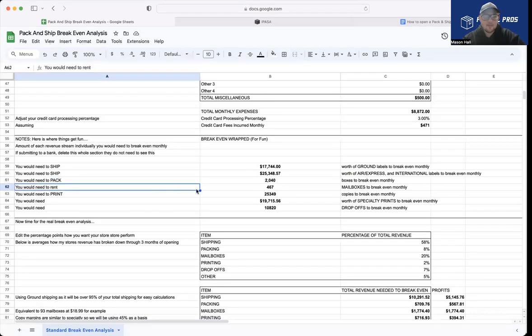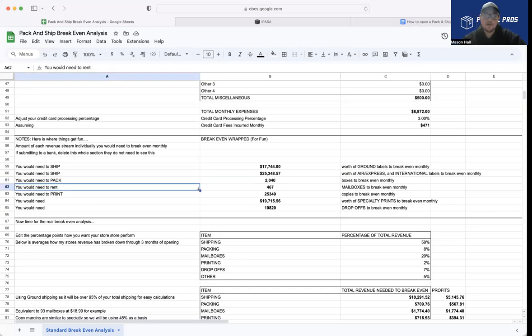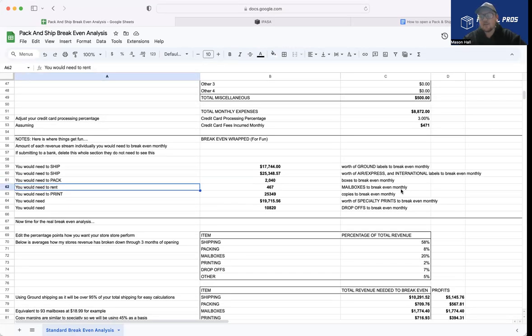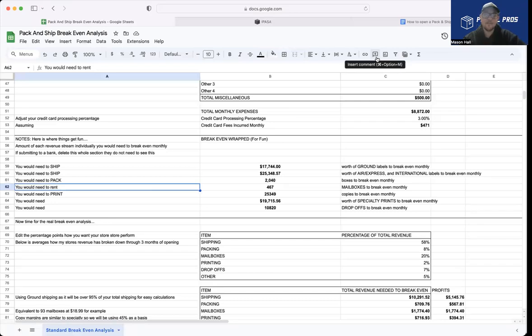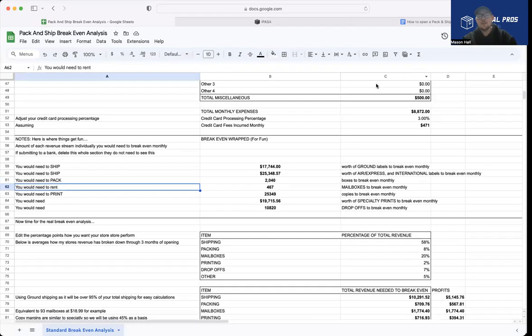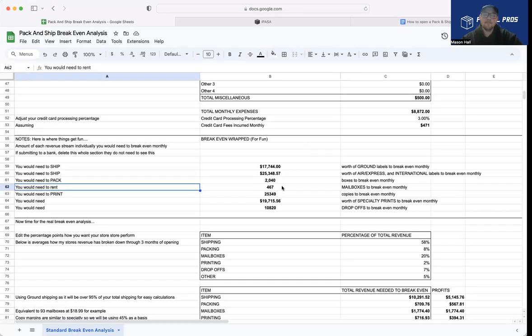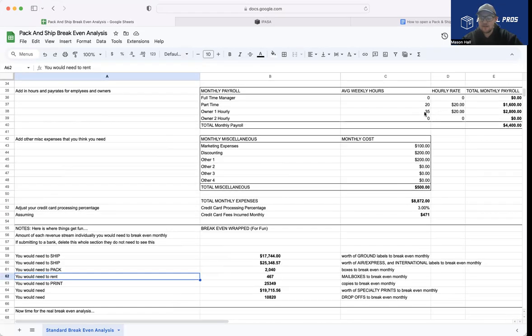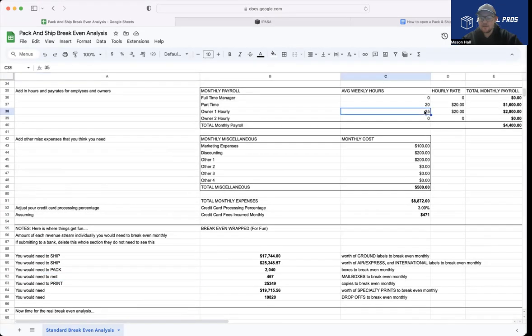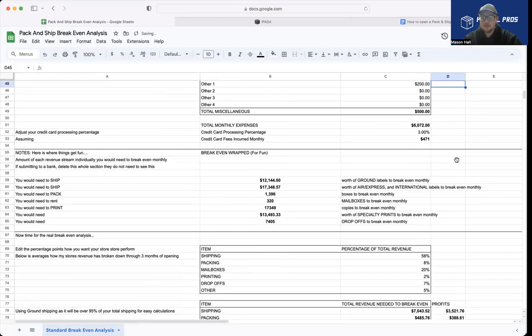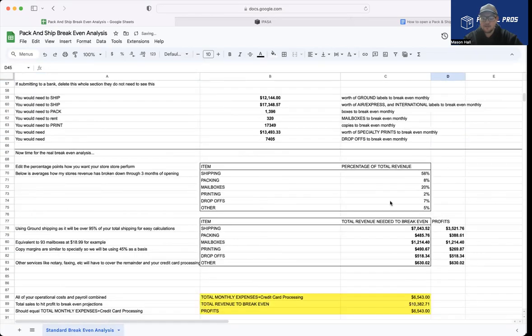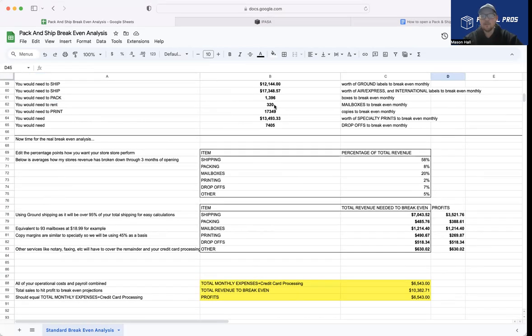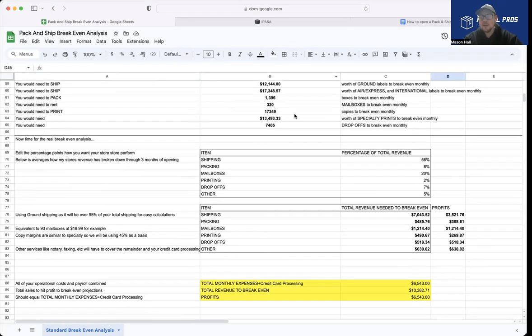You would need to pack 2,040 boxes to break even monthly with the prices and profits we have on the boxes set above. And we would need to rent, this is the one that I actually like. This is a goal for my store. You would need to rent 467 mailboxes to break even monthly. So basically to hit all of the costs of my store, the way we sit now, rent, payroll, everything, we would need to rent out 467 boxes per month. So kind of cool. And you can see how that changes. If I basically didn't pay myself, if I changed my hourly to zero, that's going to drop our costs a lot. And we only need to rent 372 boxes a month. So a little bit more reasonable and we're getting close.